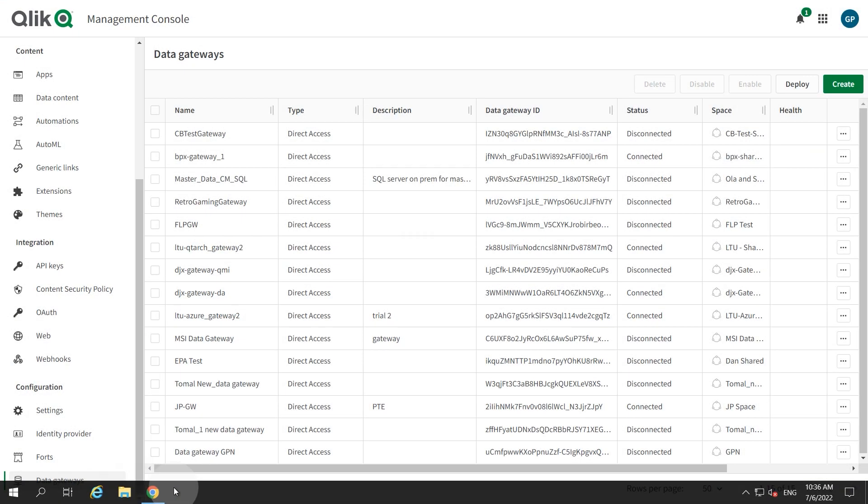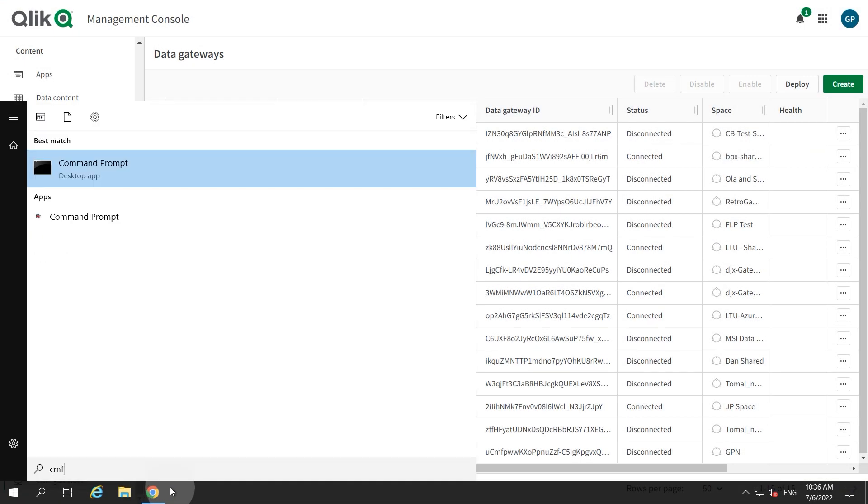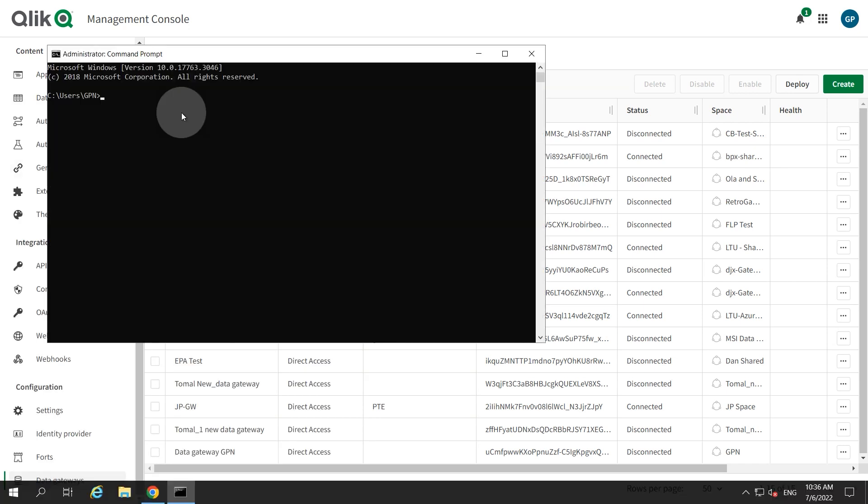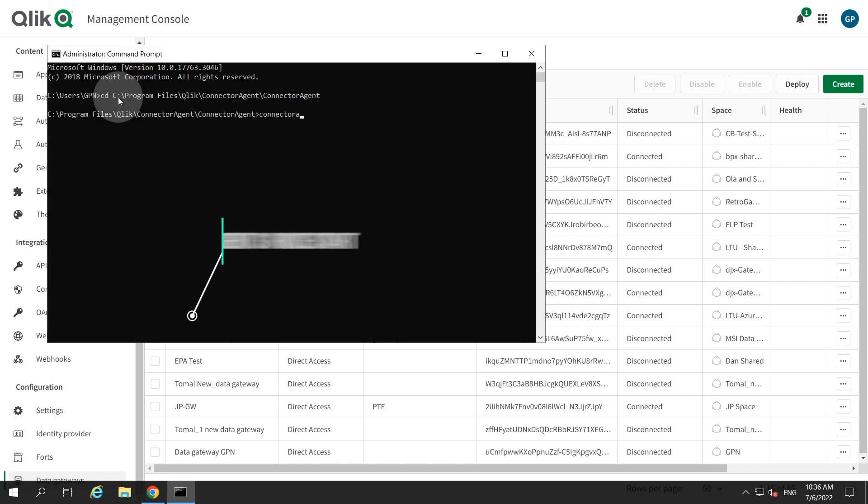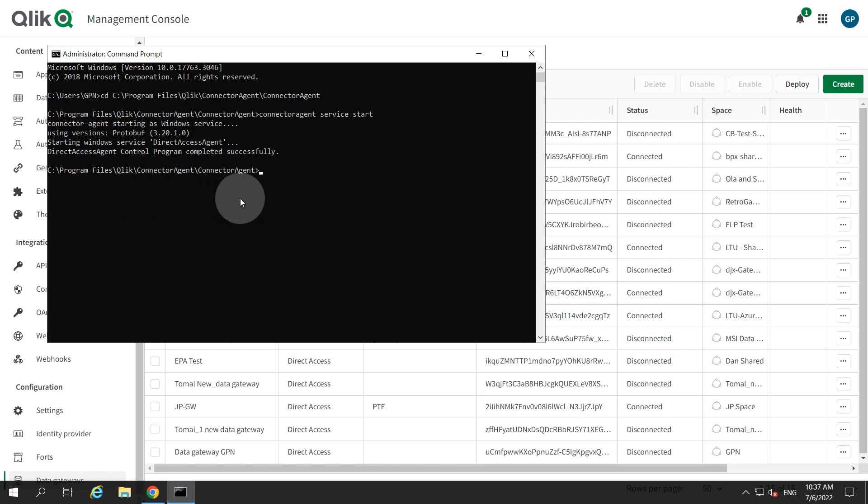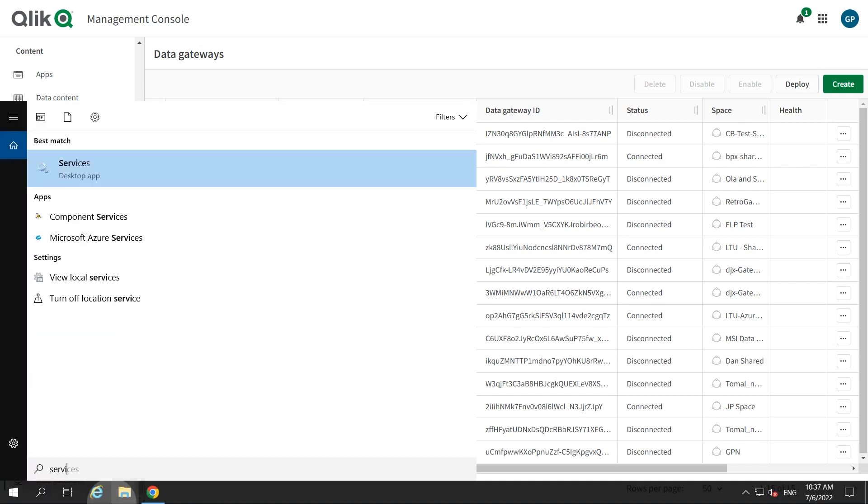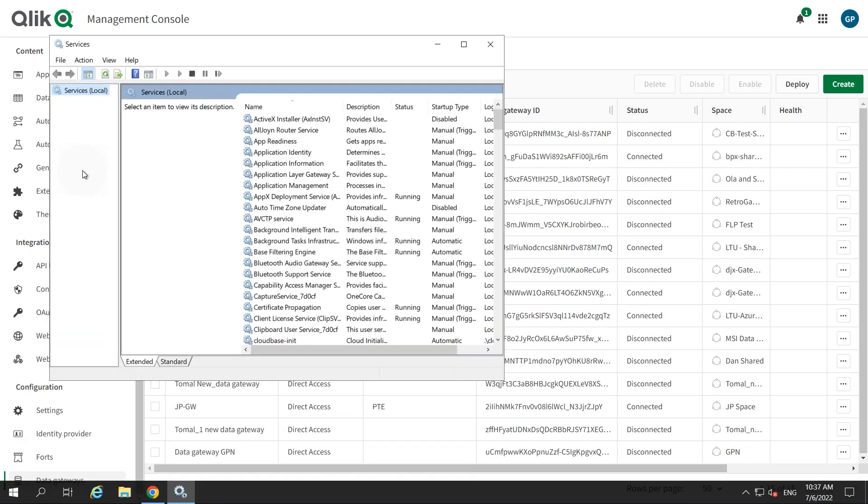On the Direct Access Gateway server, open a command prompt and change the working directory to the Connector Agent subfolder. Then run the following command. A confirmation that the service started successfully will be shown. Open the Windows Service console and start the Qlik Data Gateway Direct Access service.